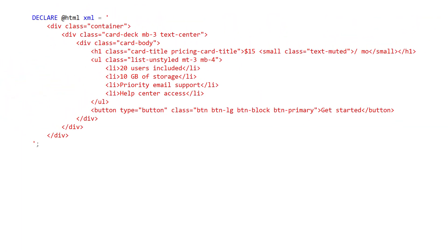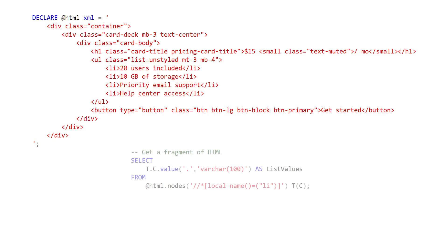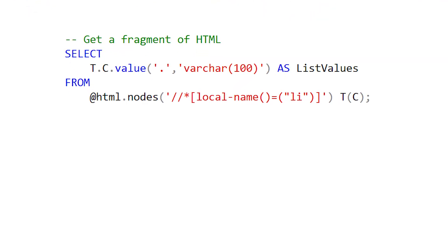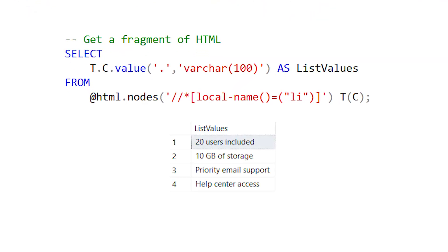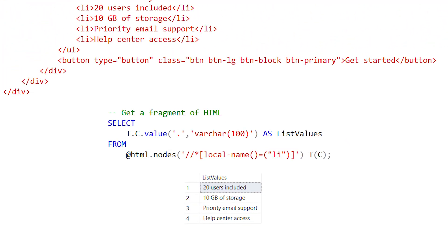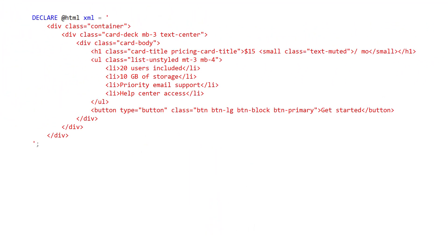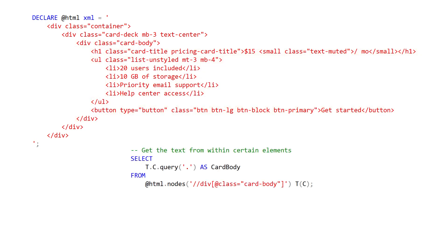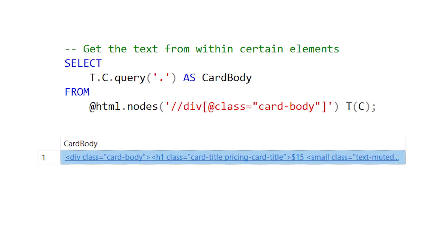If we want to get more fancy, let's say extract the text only from the list elements in this HTML — we can target those list tags and just grab the text from within those. We could even find elements based on their attribute values. Let's say we want to find the div with a class of 'card body' — we can find that by specifying an XQuery path and then grab the text only from that one element.